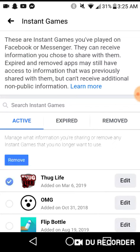It will say Remove, and that is how you remove it. I'm not gonna go through the whole process because I don't want to actually remove the game, but that's how you do it in case you want to.